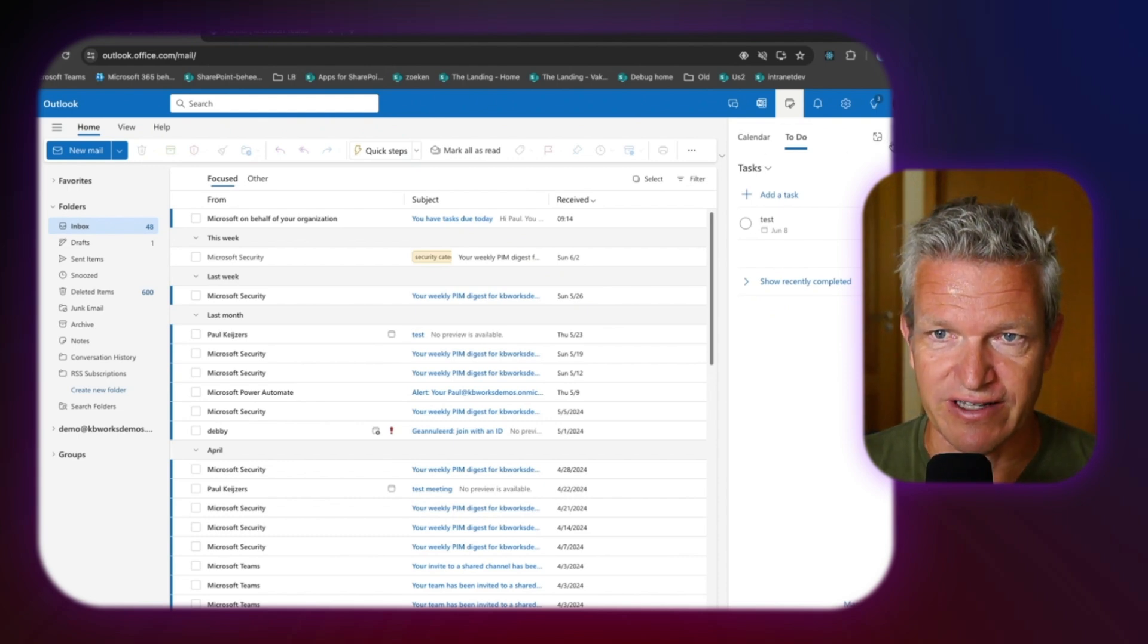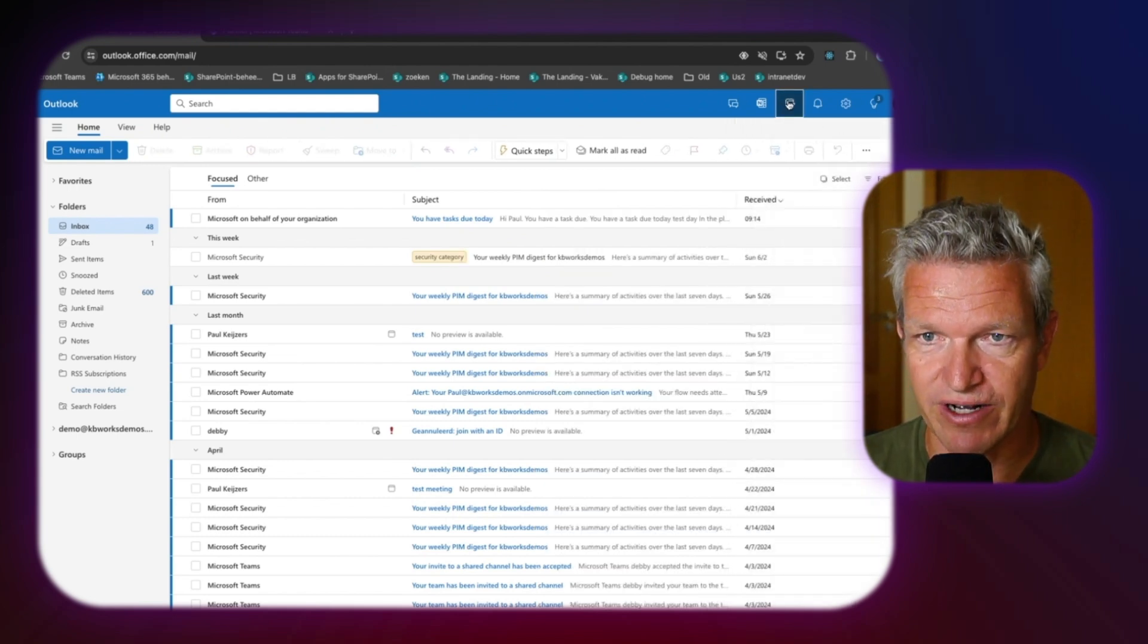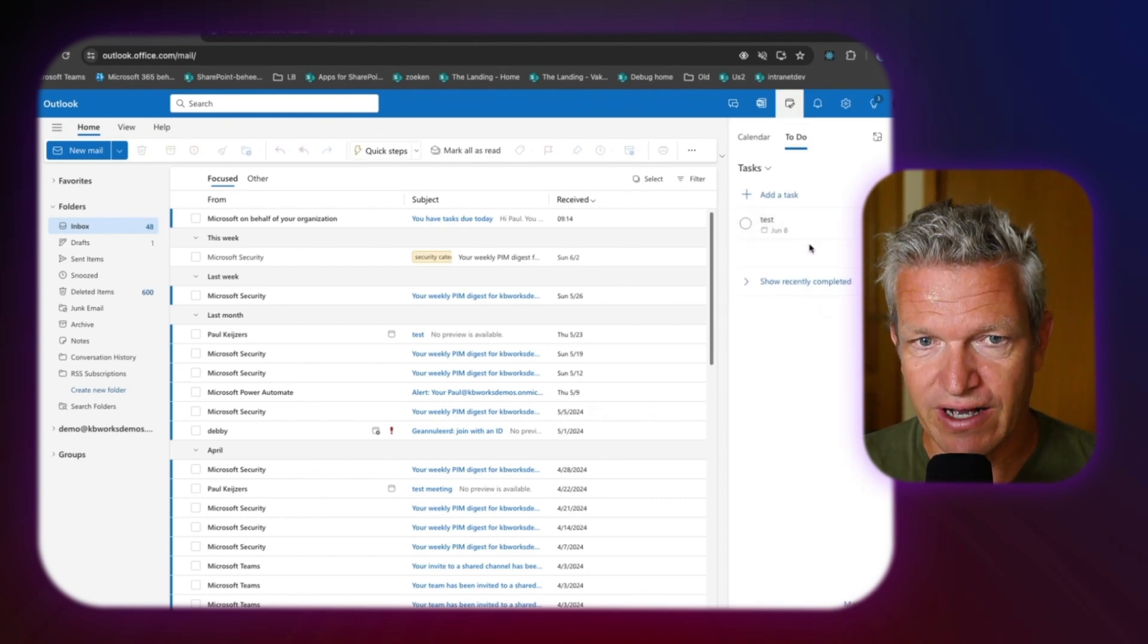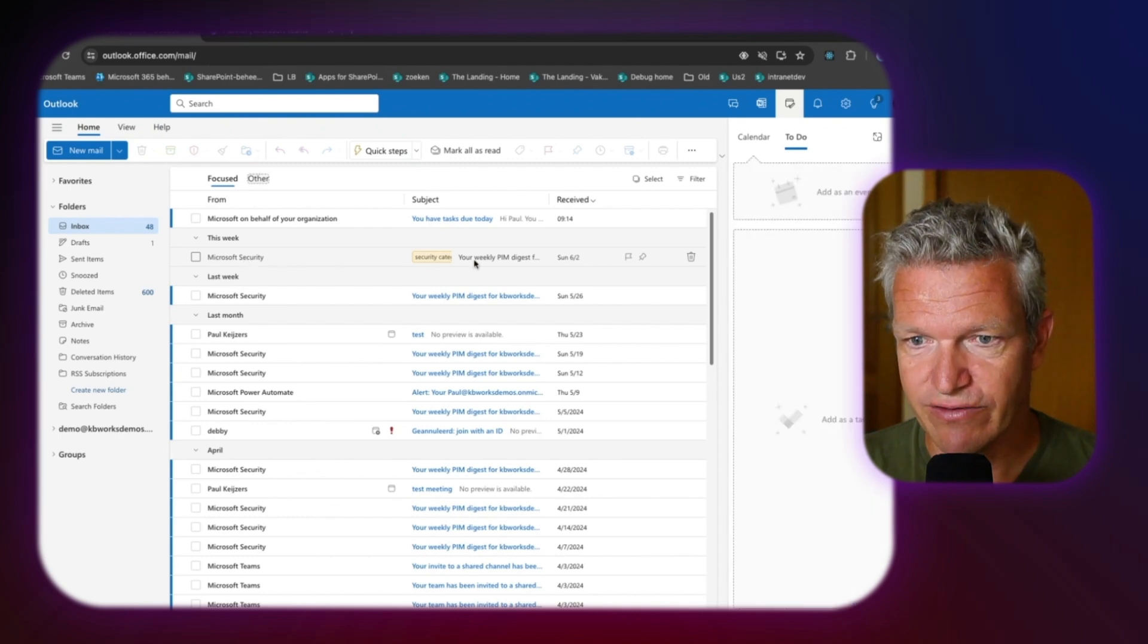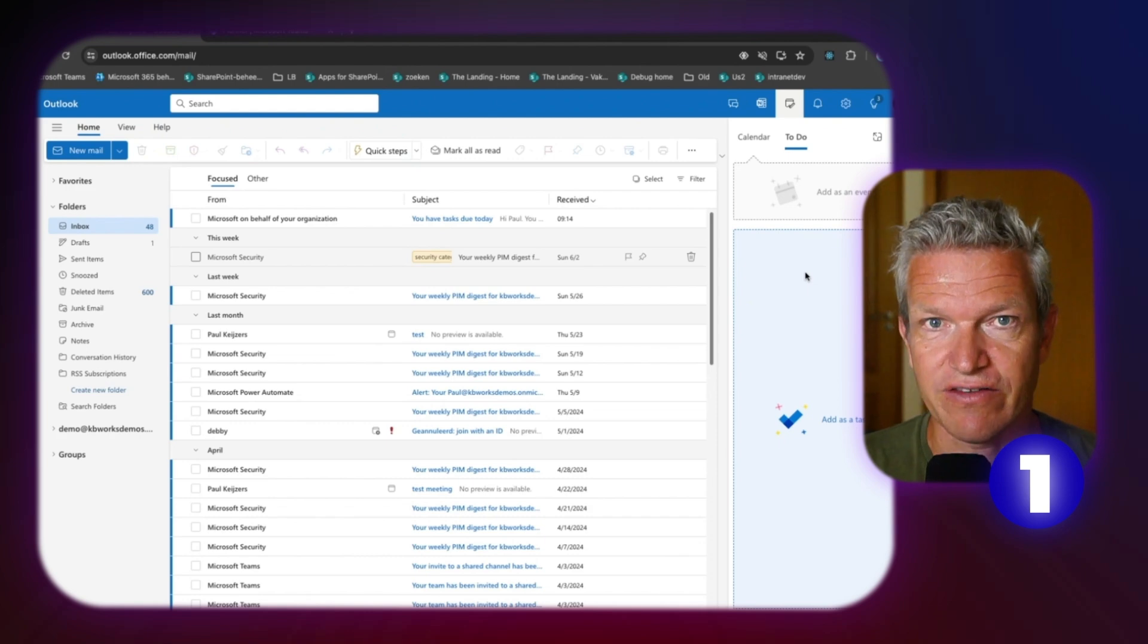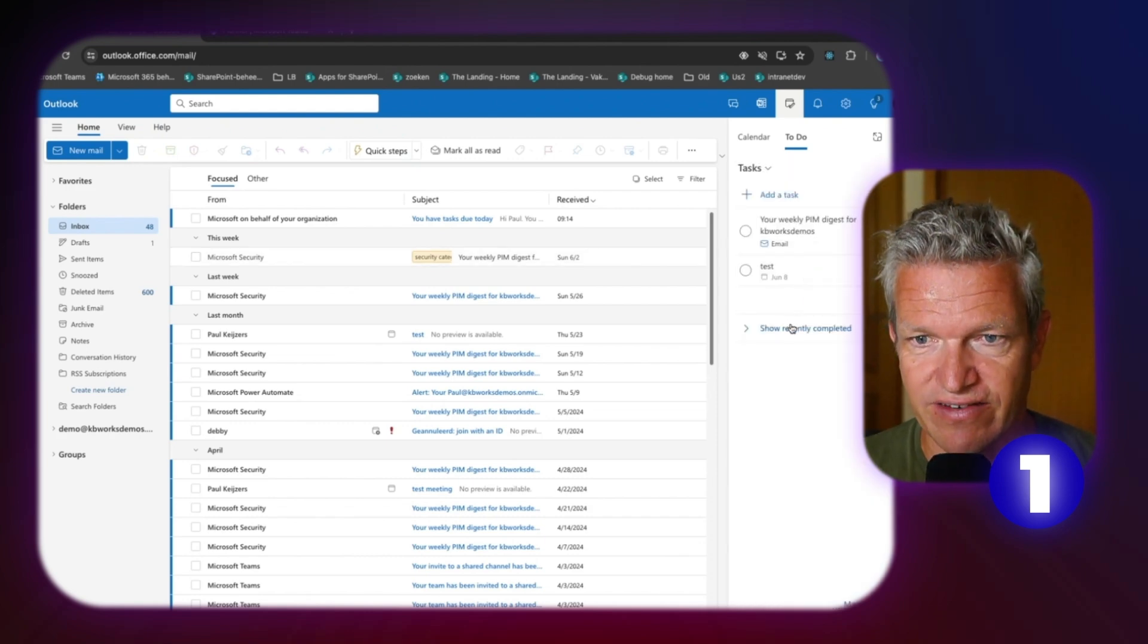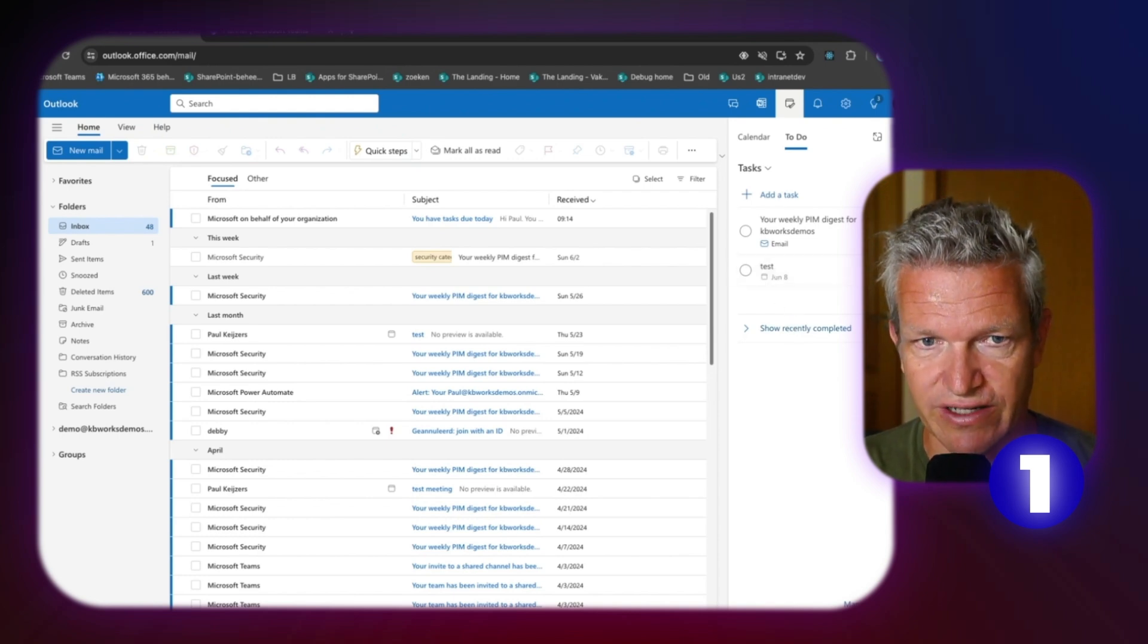But let's look at it. First of all, you already see it, but I have here my To-Do. That are my daily tasks. Now I want to add this item to To-Do. I can do this. And that's the first one. Drag and drop directly into To-Do. So now I have added this to Microsoft To-Do.